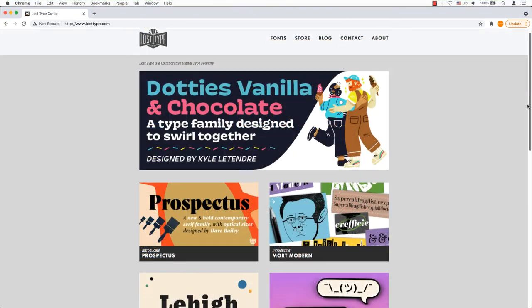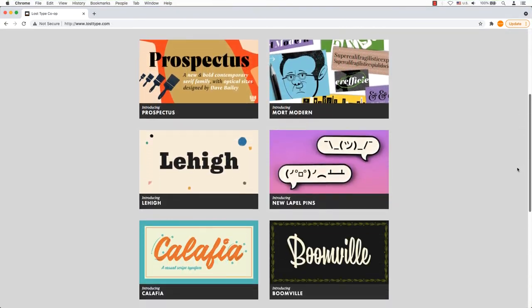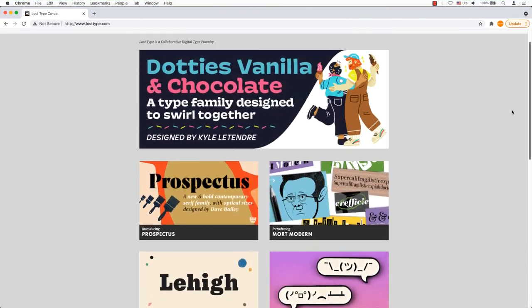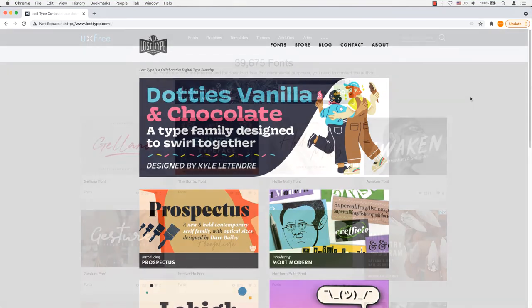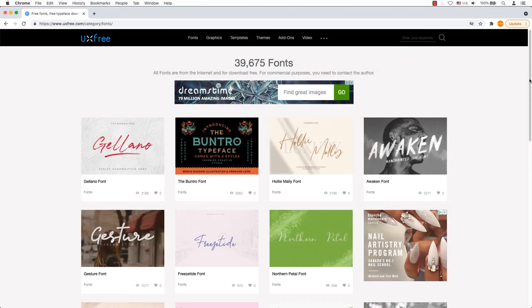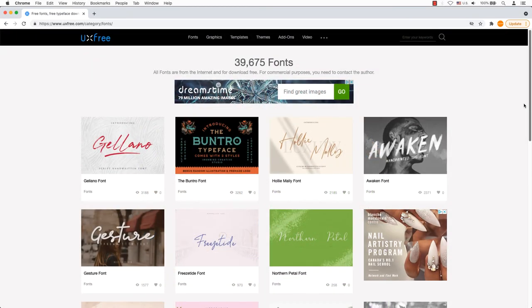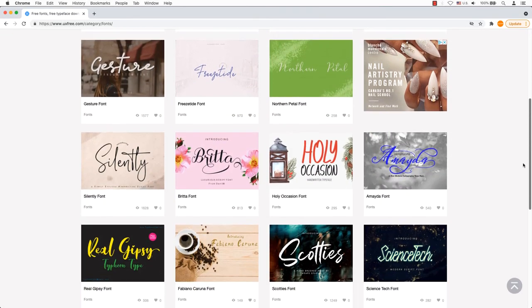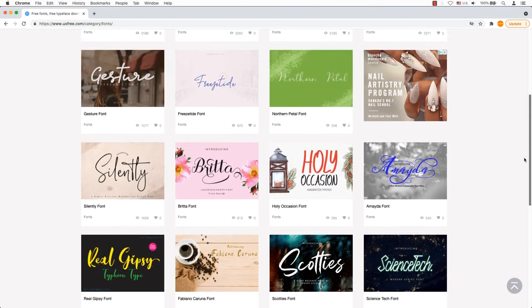Lost Type features non-standard fonts of various sorts on a digital type foundry. UX Free. The user experience designers recommend UX Free. It's guaranteed to meet your needs.